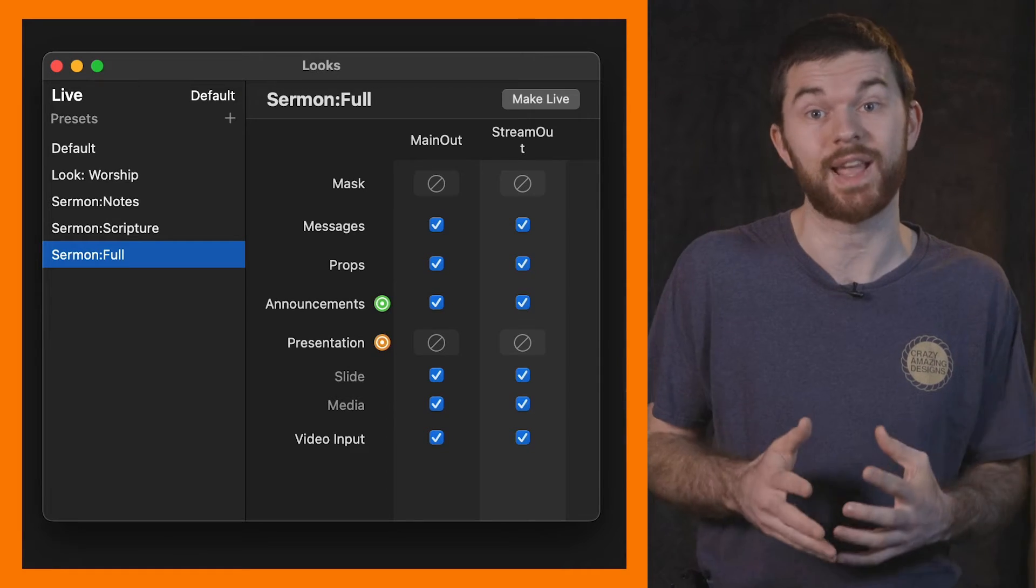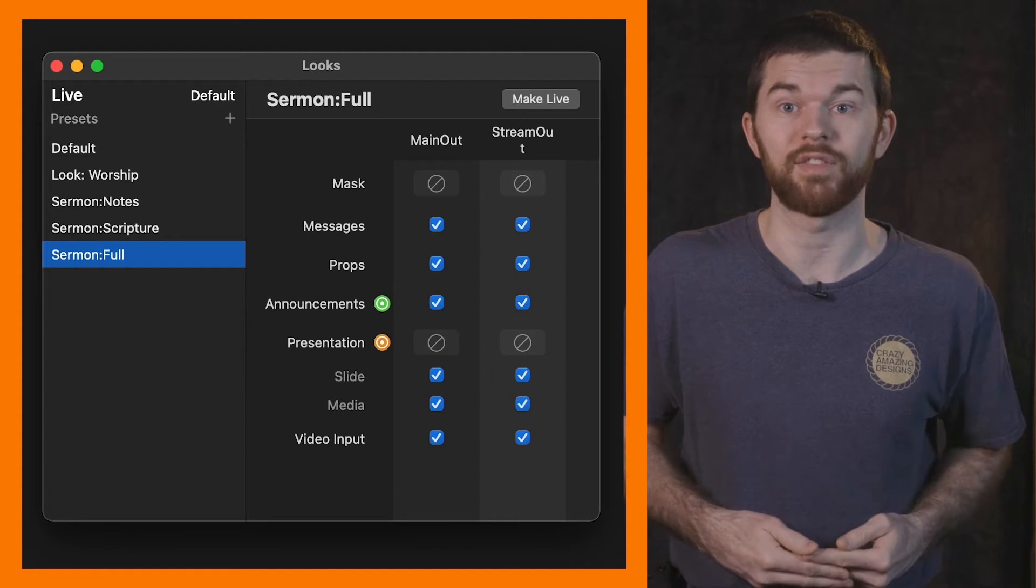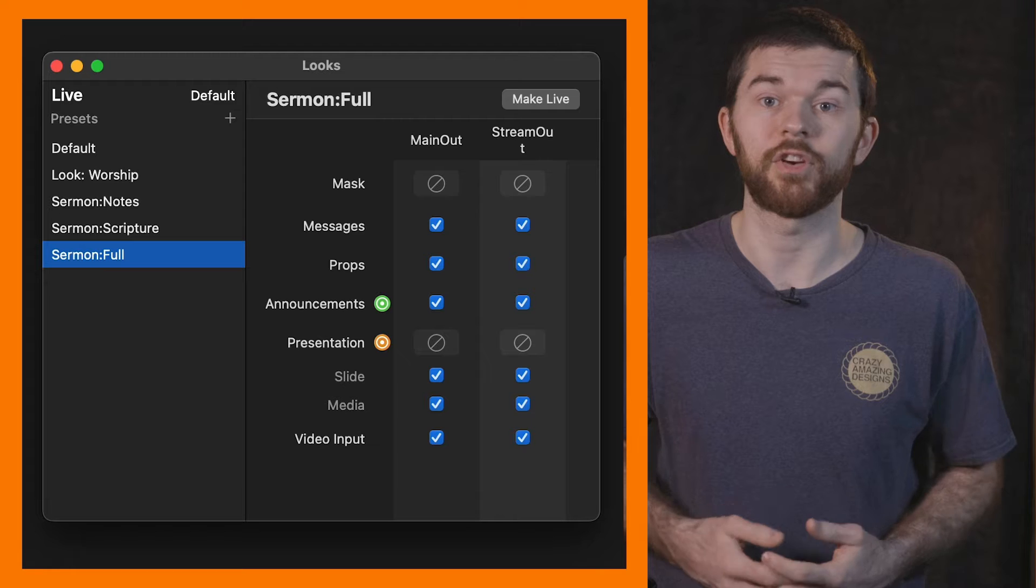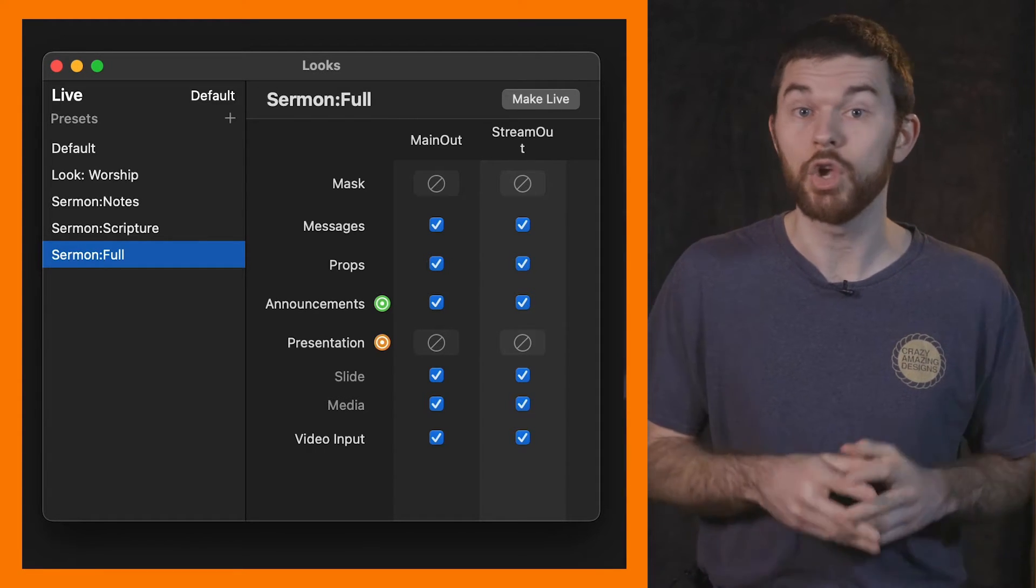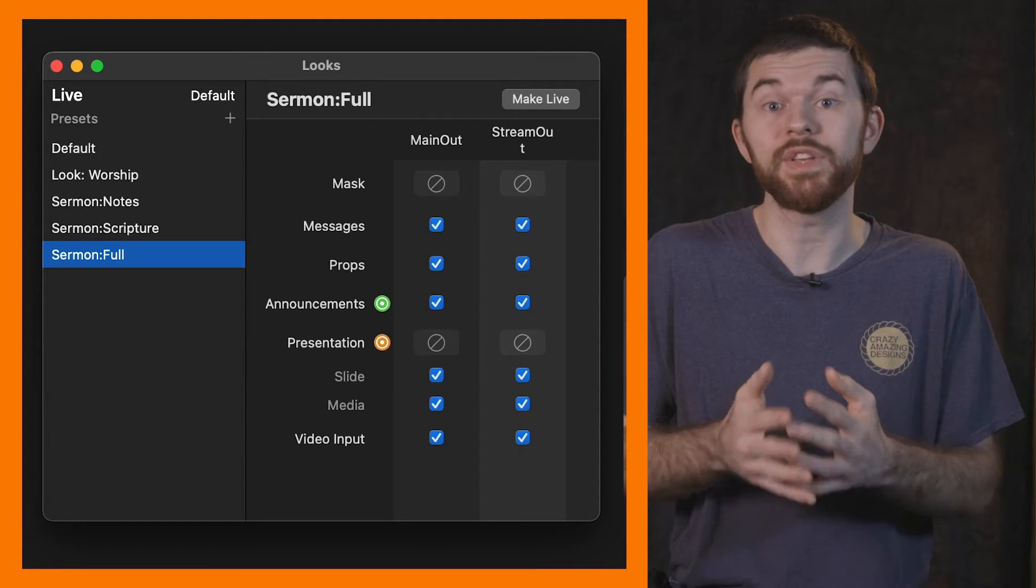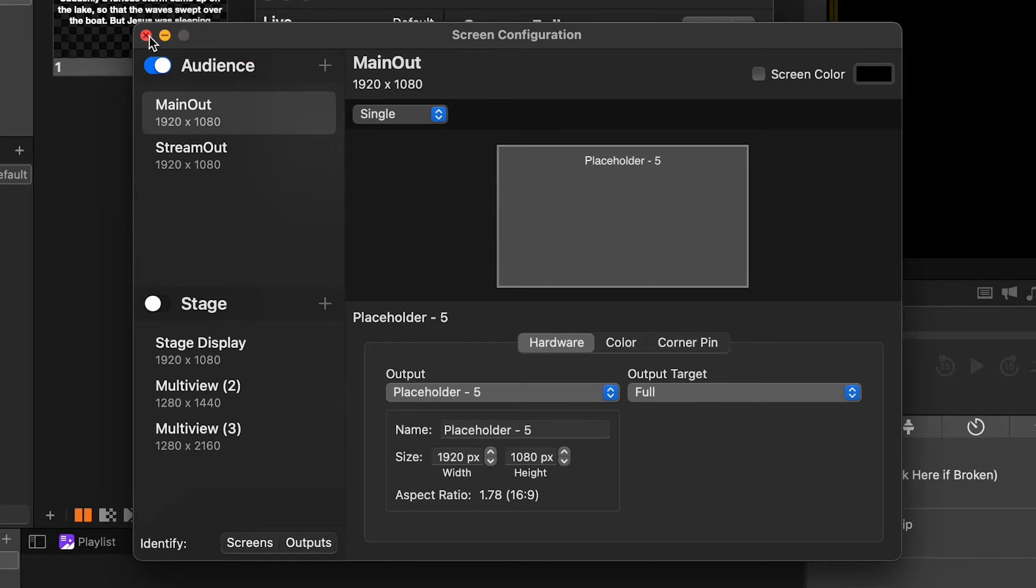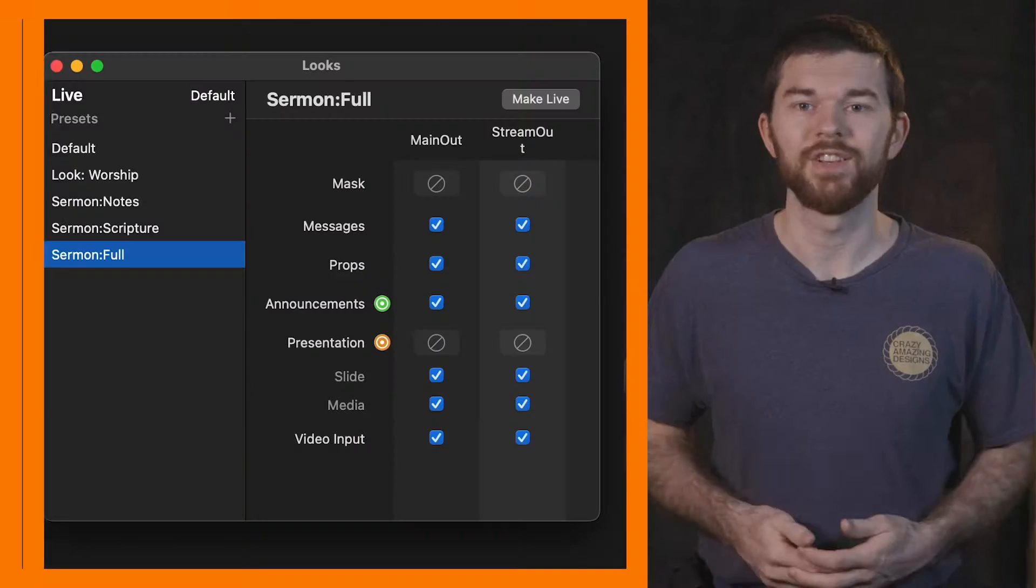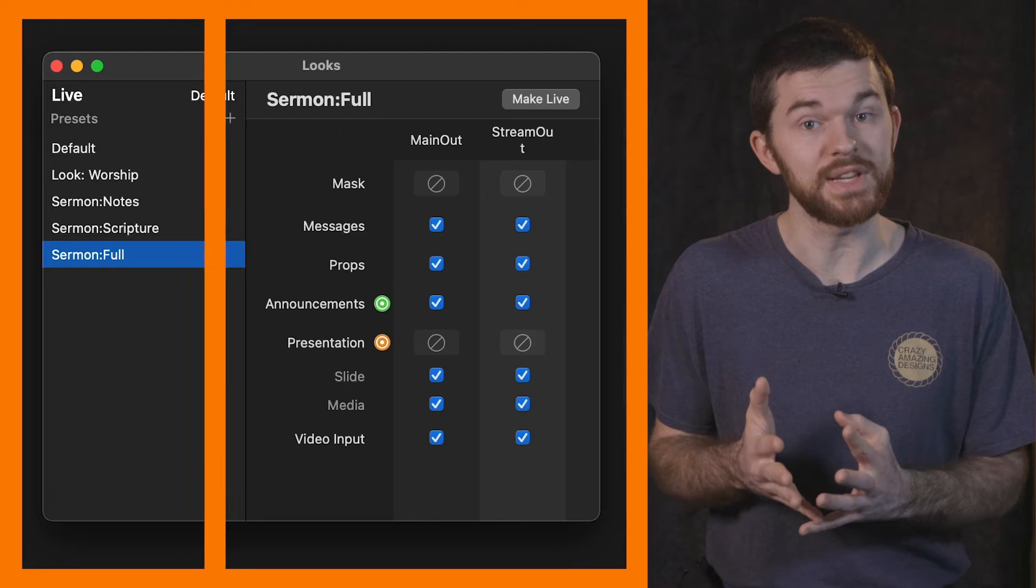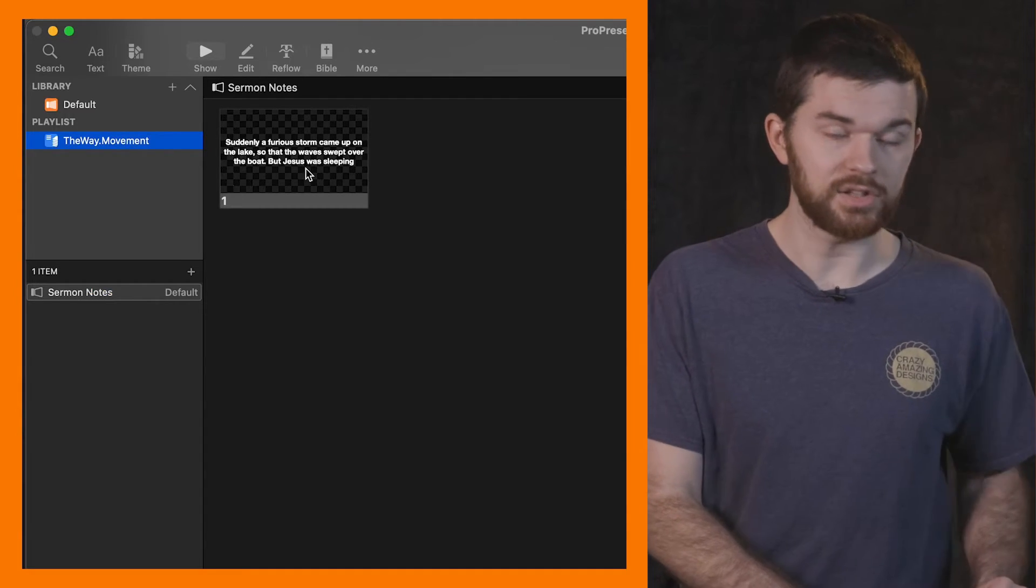Looks allow us to send specific content to specific outputs in pro seven. So let's look at this sermon full, for example. On the right are all the audience outputs that are set up in pro seven. So you might have more than me or less than me. Just so you know, these audience screens are set up on the configure screens page. Go to screens, configure screen. There you can set up your outputs. So I have two outputs set up my main out and my stream out. And in the looks editor, we can uncheck any layer we don't want to send to any of these outputs. We can also apply specific themes to be used by each output, which is what we just did here for the sermon looks. On the left side, we can create unlimited of these presets each allow us to display different output settings.